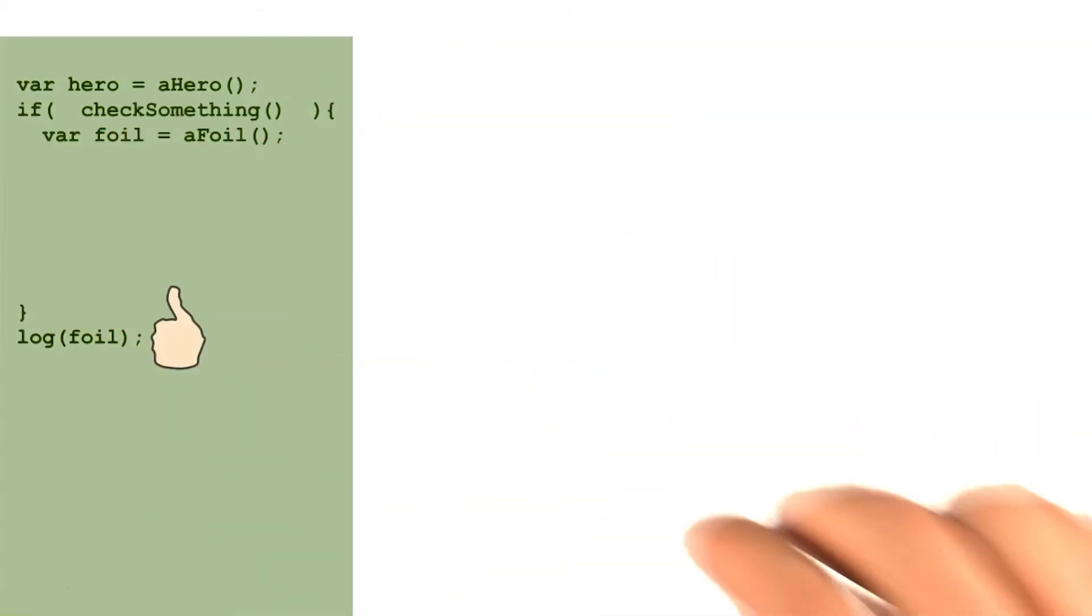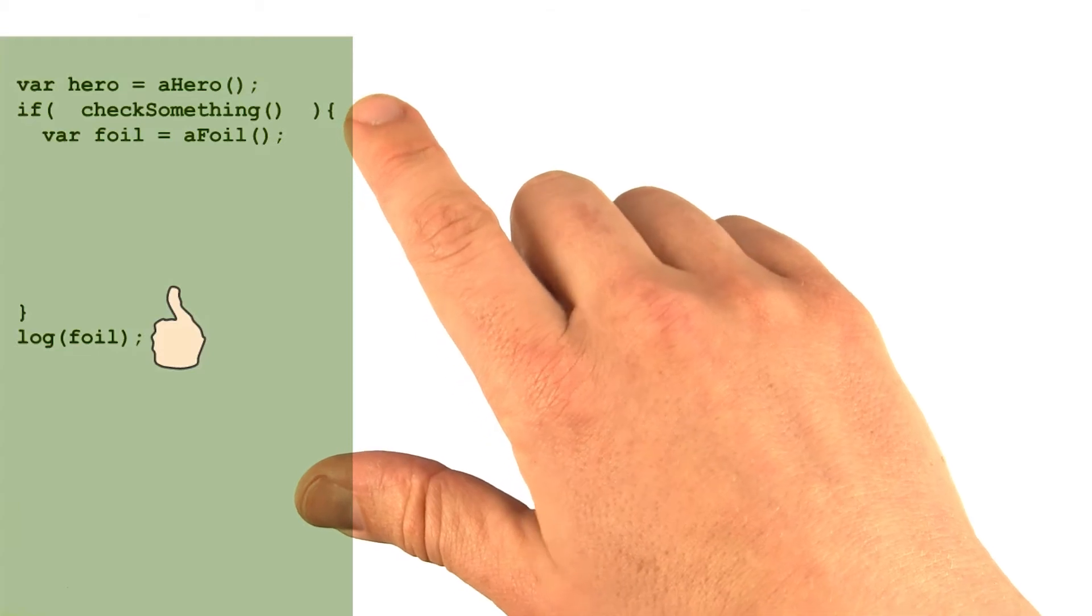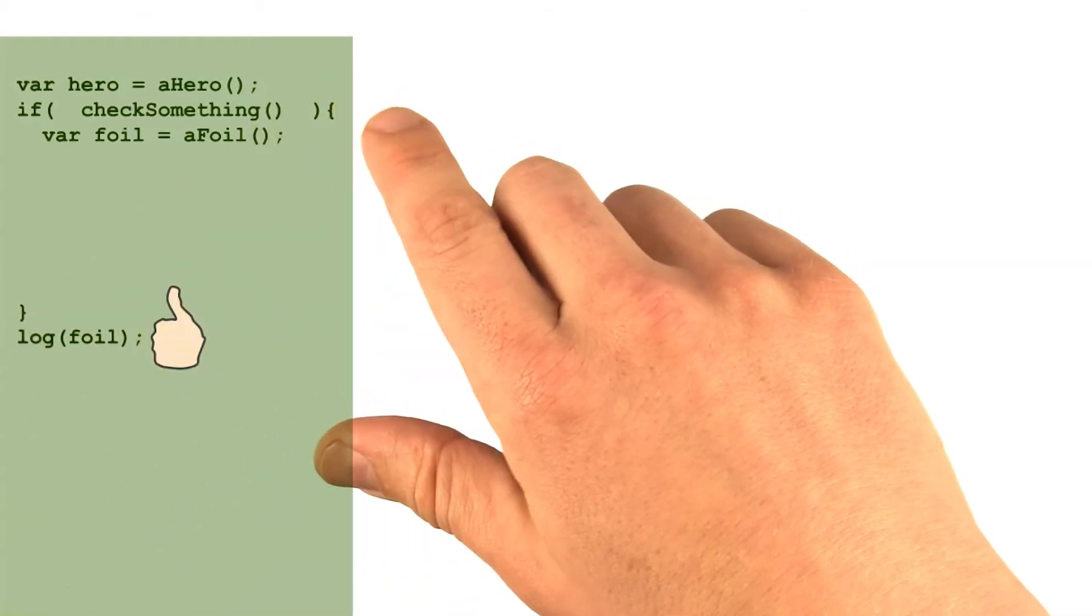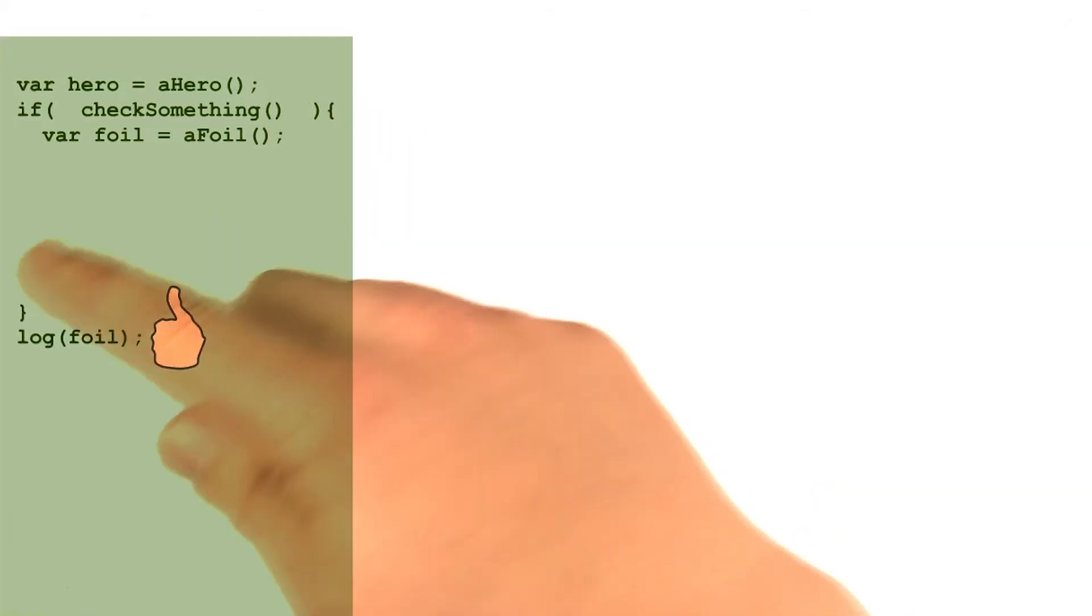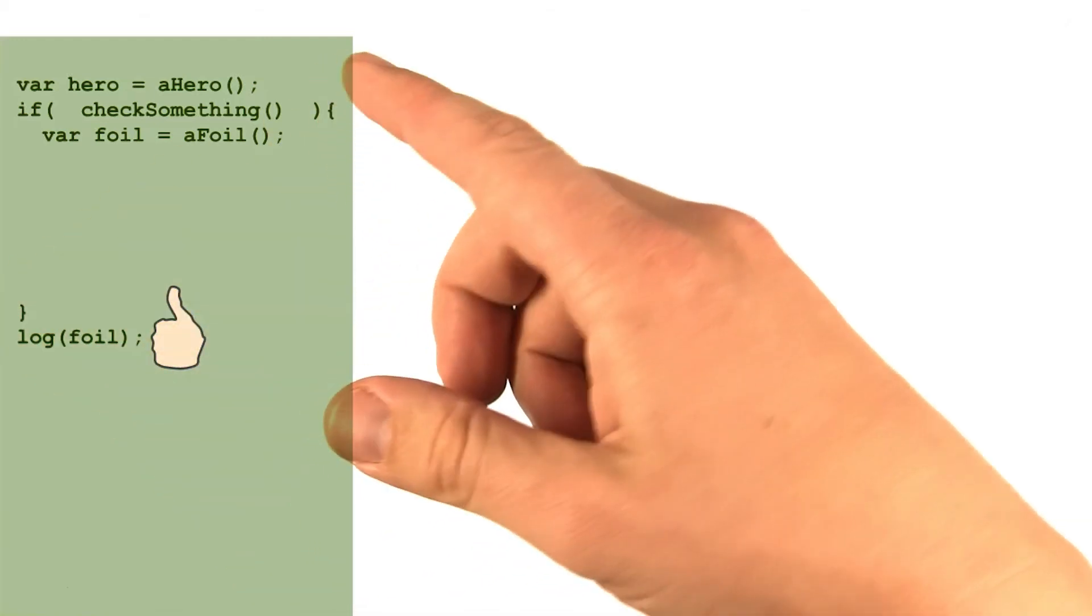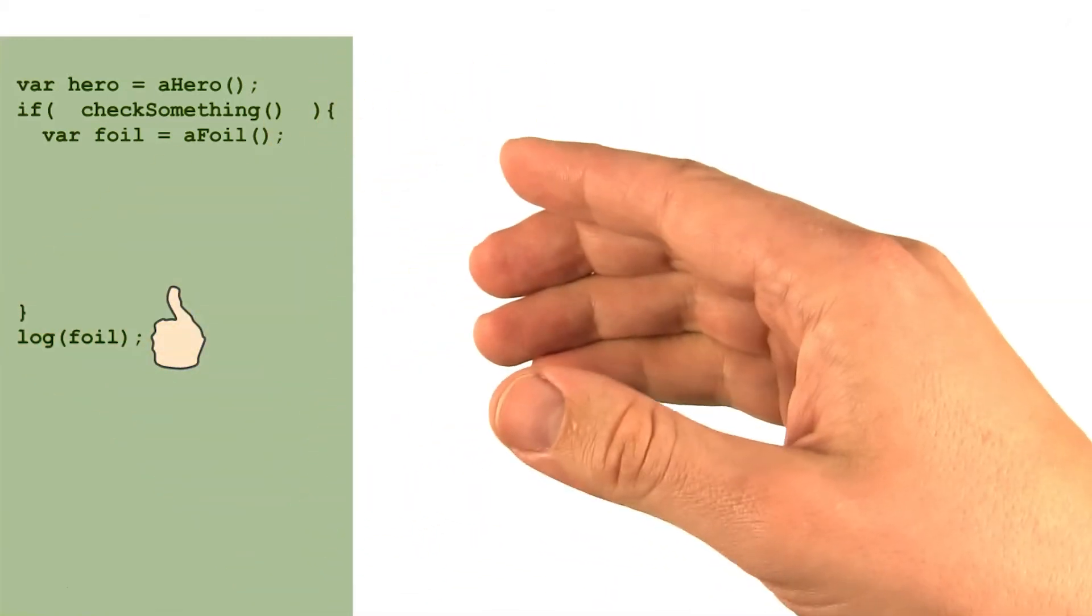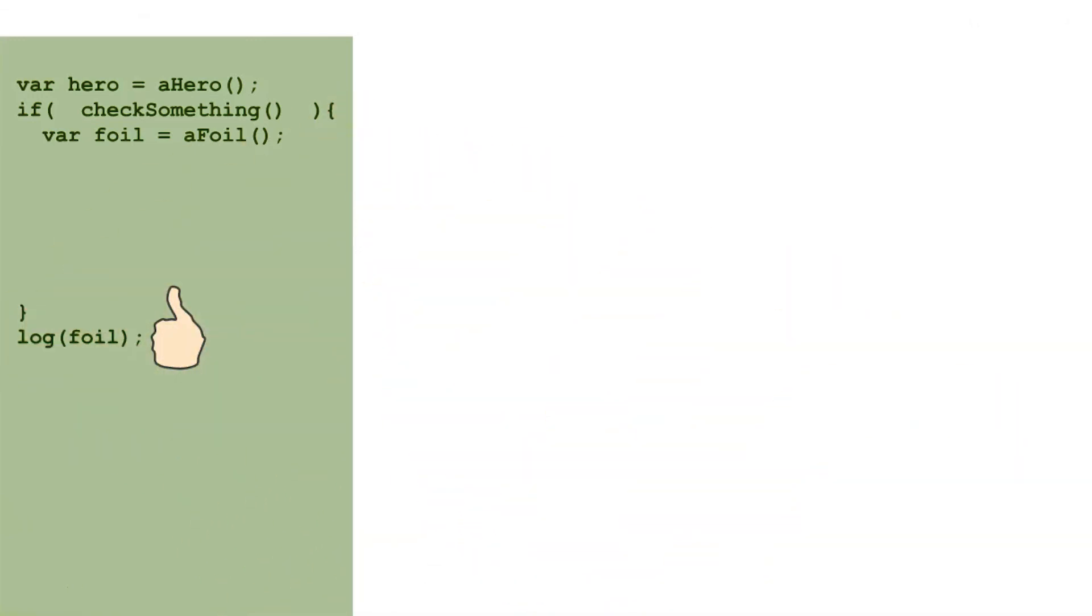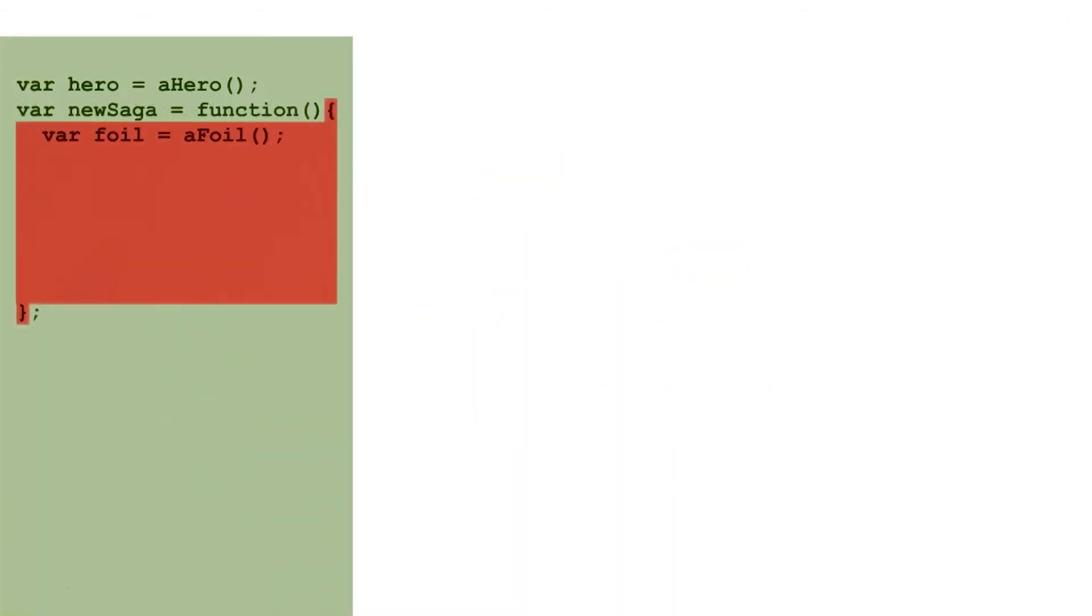Also note that unlike a lot of other languages, not all curly braces in JavaScript are relevant for scoping. Blocks on if statements or while statements and other looping constructs like that do not create new scopes. Only the curly braces that you find on a function statement create a scope. Scoping limitations are actually very useful.